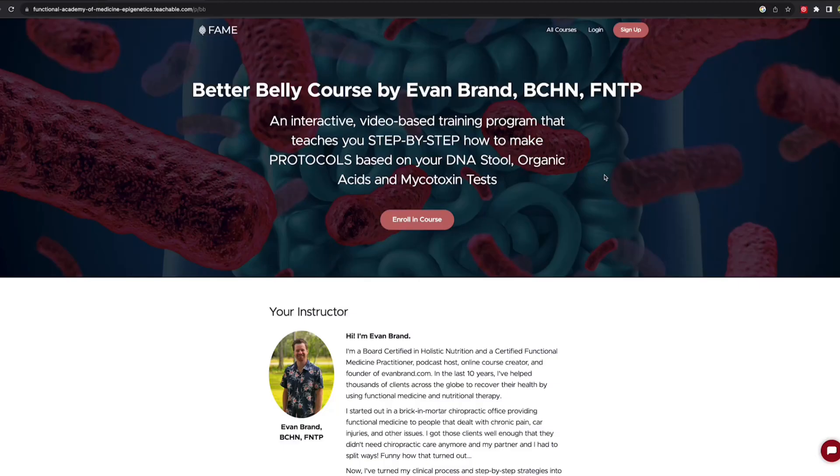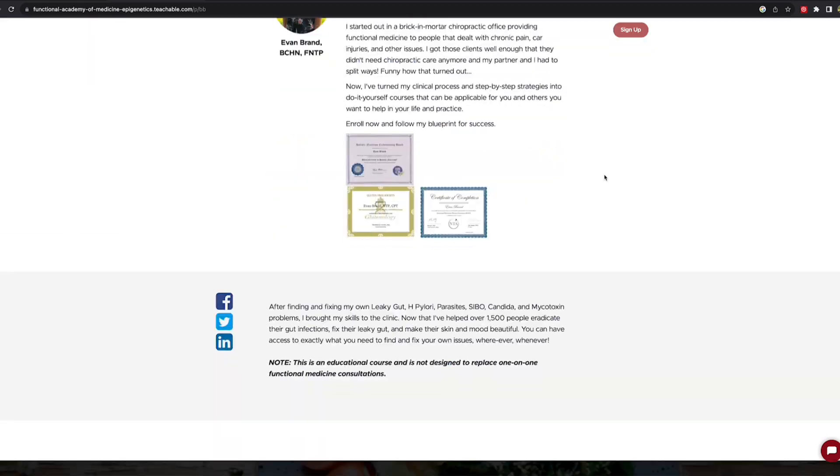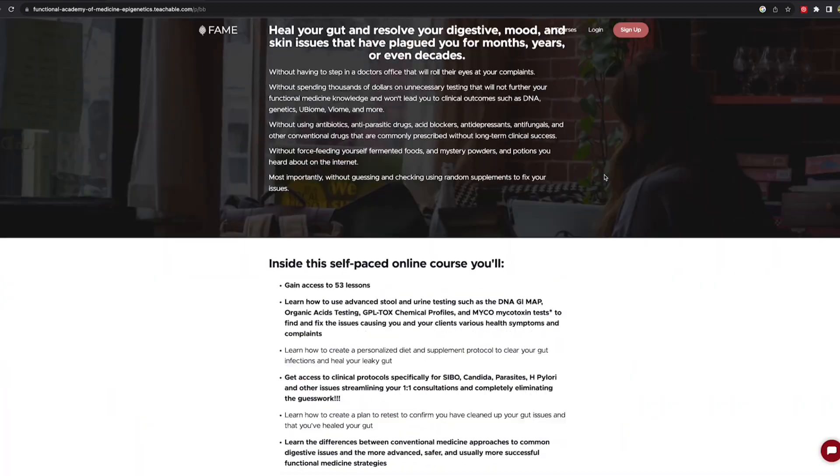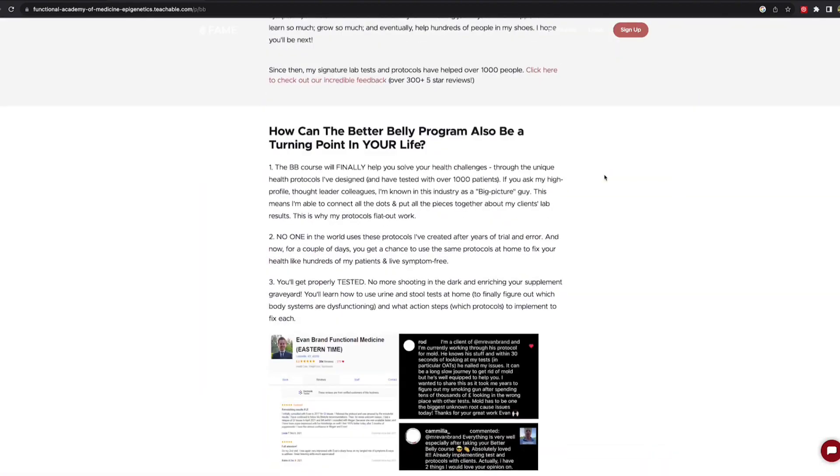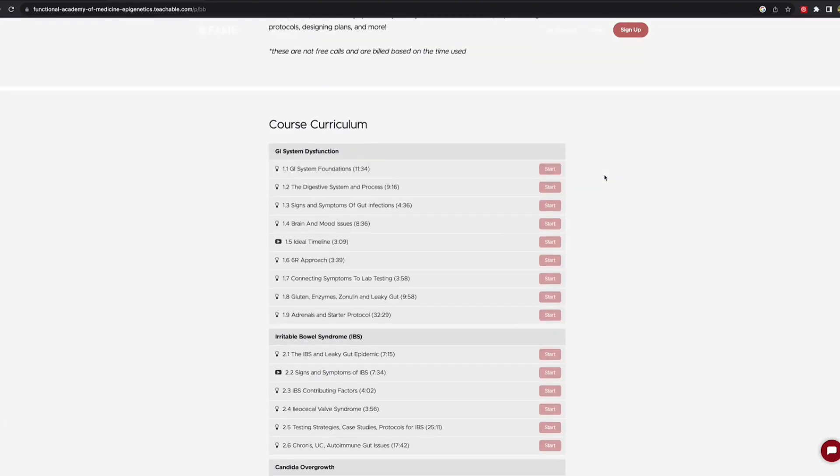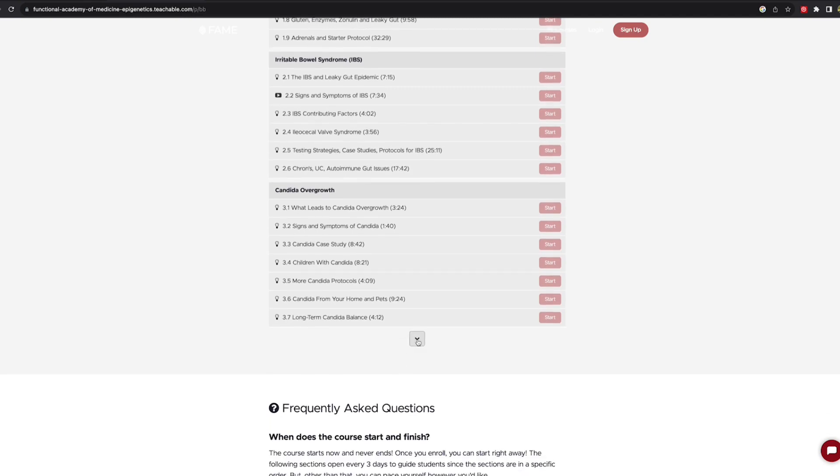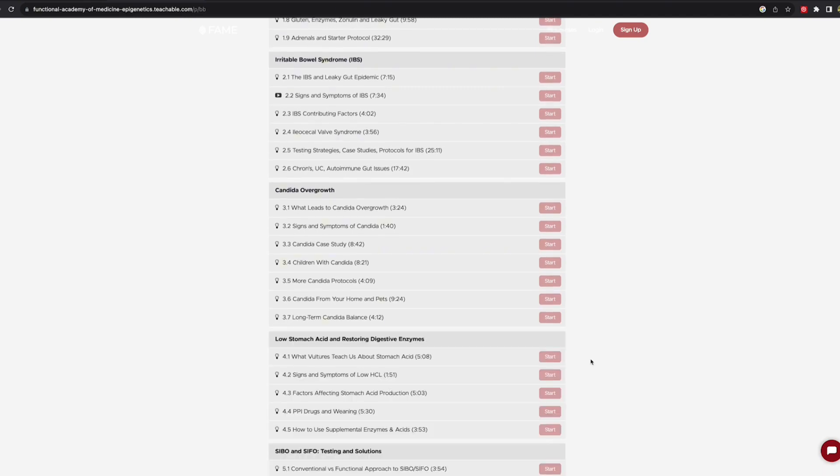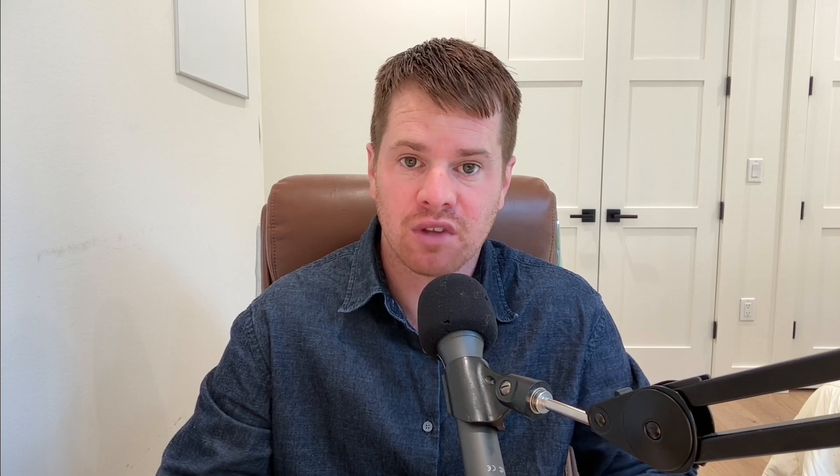What I try to do is use functional medicine testing to reveal what's hiding underneath, possibly for decades before someone finally discovers it with my help. Then we create protocols to help those people. I've done that literally thousands of times. I've condensed all of my learning and education and protocols and trainings into my Functional Academy of Medicine and Epigenetics. That's an online school where you can enroll in various courses to help yourself or your clients if you're working in practice. And all these people have implemented what I've learned and they've had amazing success.